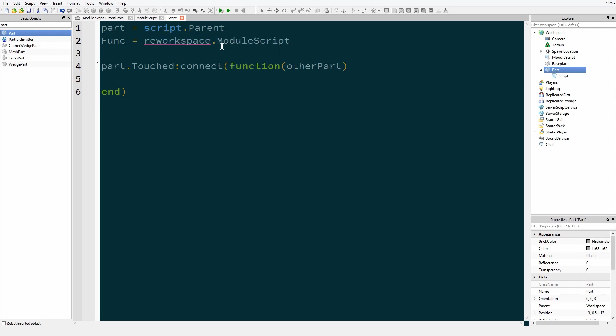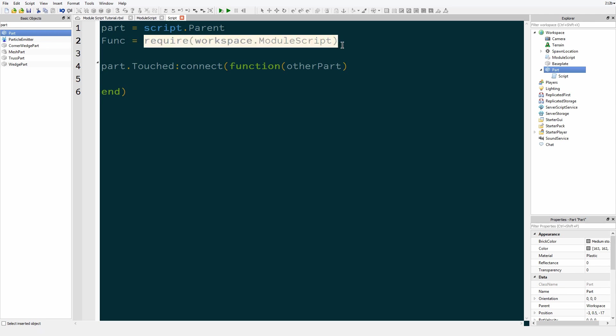So type in require, and this means, to my understanding, this means that the script will not continue until it gets this.